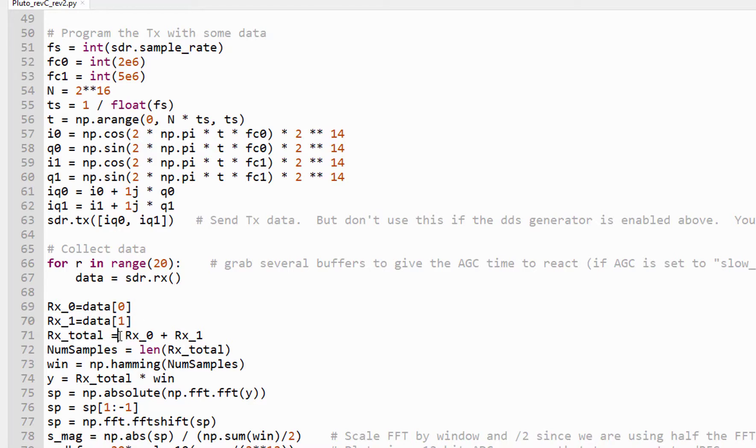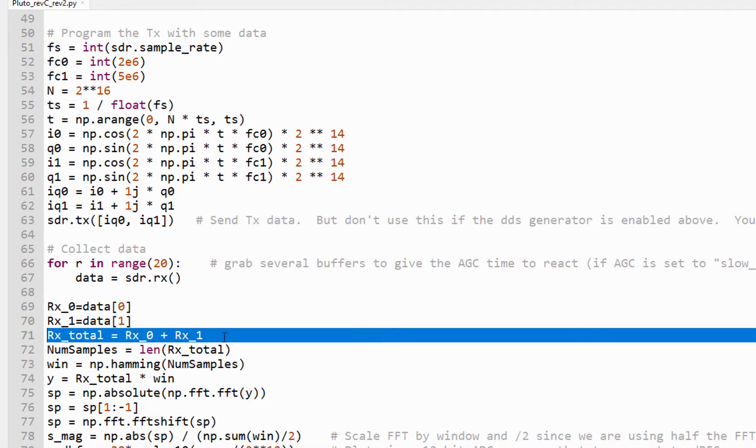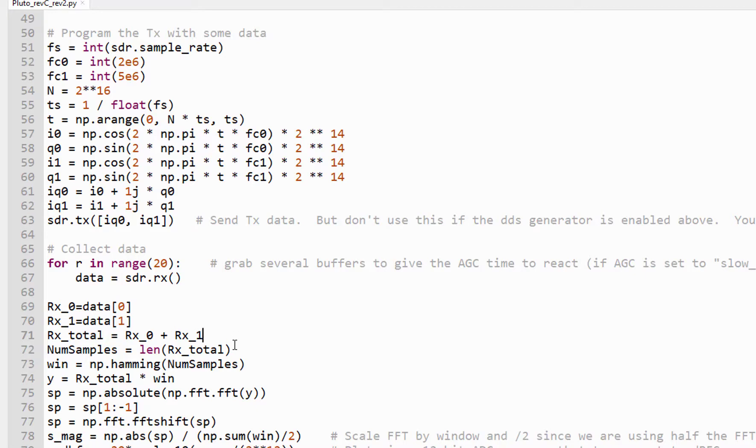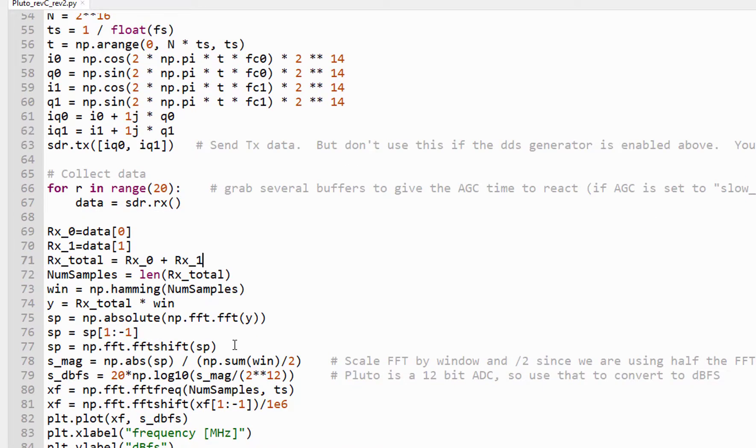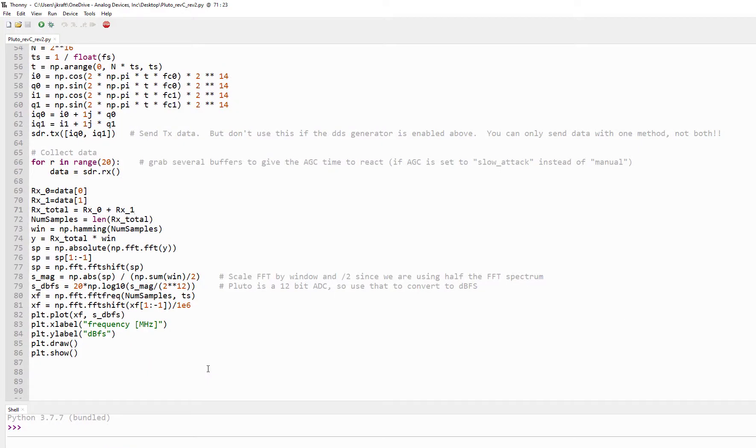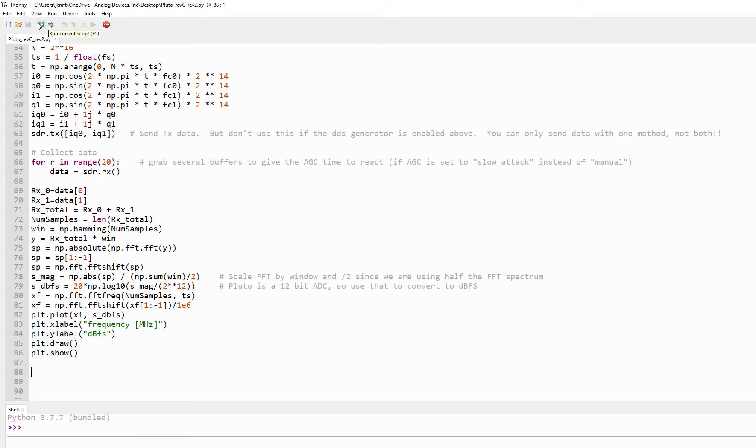But let's add them together and we'll plot them all together. The rest of this is just scaling of the units to get into dBFS. And we can run it.